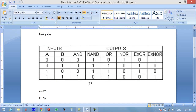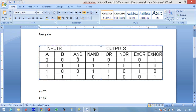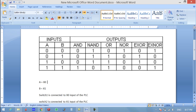Hi guys, welcome to another Electronic Clinic video tutorial. Today we will be implementing some of the basic commands and ladder logic programming. This is the truth table and we will be implementing the AND, OR, and Exclusive-OR gates. For example, these are the two inputs A and B for the AND gate.